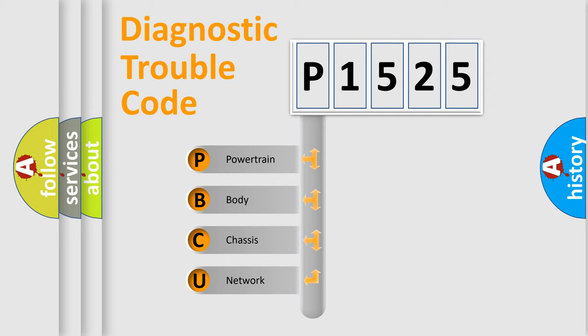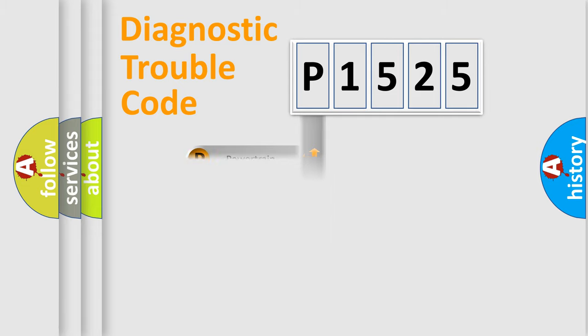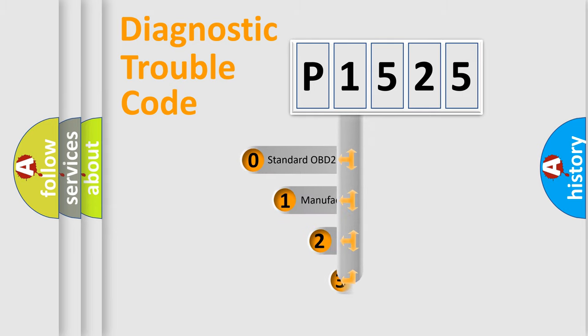We divide the electric system of automobile into four basic units: Powertrain, Body, Chassis, and Network. This distribution is defined in the first character code.